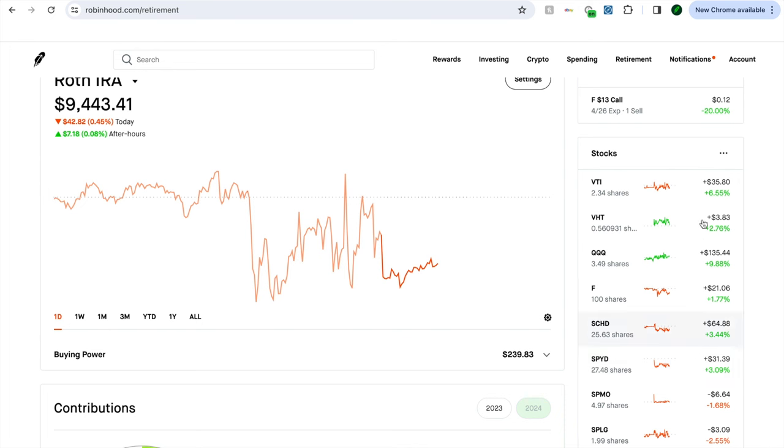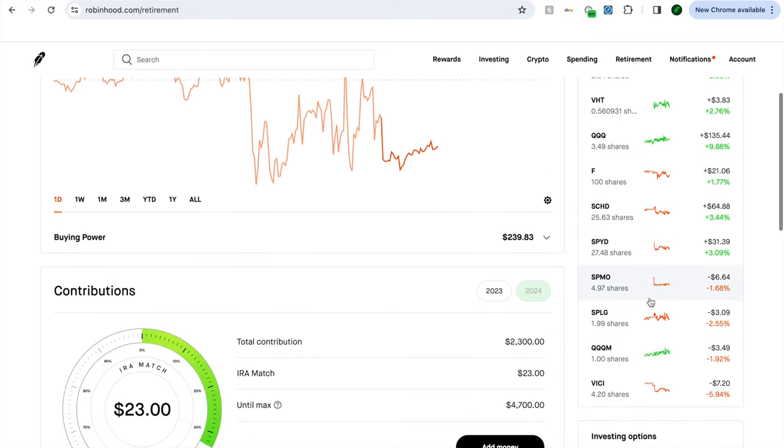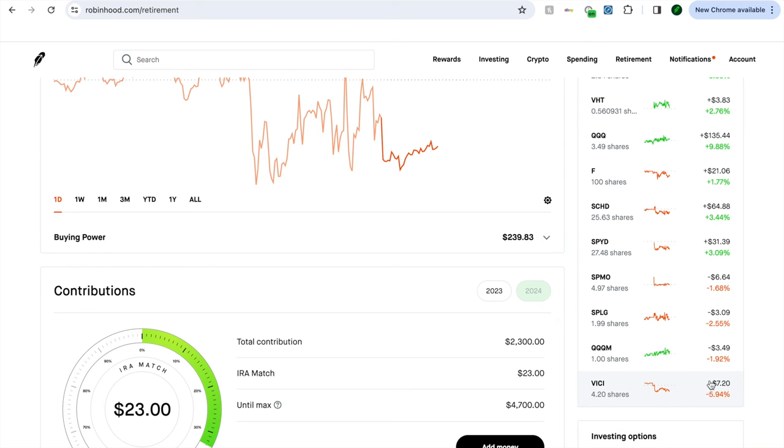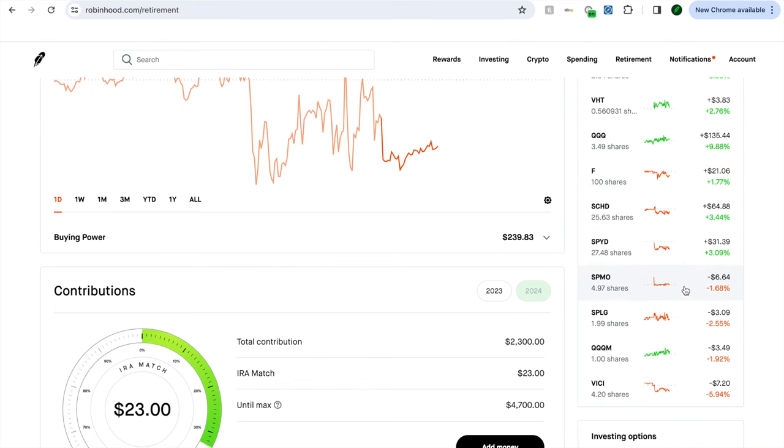We got SPY here, really the backbone of the portfolio, probably my largest holding. We got VTI Total Stock Market ETF, definitely a staple in the portfolio. VHT, Vanguard Healthcare ETF, QQQ, Ford, SCHD, and SPY dividends. Really you can see all these stocks and ETFs we've had for a minute, we're up on them. But the ones that are new, SPMO, SPLG, QQQ, and VICI, these are all in the red because they're fresh.